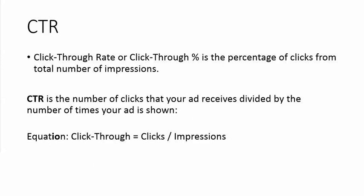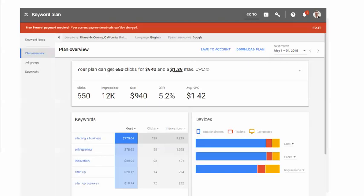Click-through rate or click-through percentage is the percentage of clicks from the total number of impressions. You simply calculate your clicks divided by times seen. So the equation is fairly straightforward: click-through equals clicks divided by impressions.